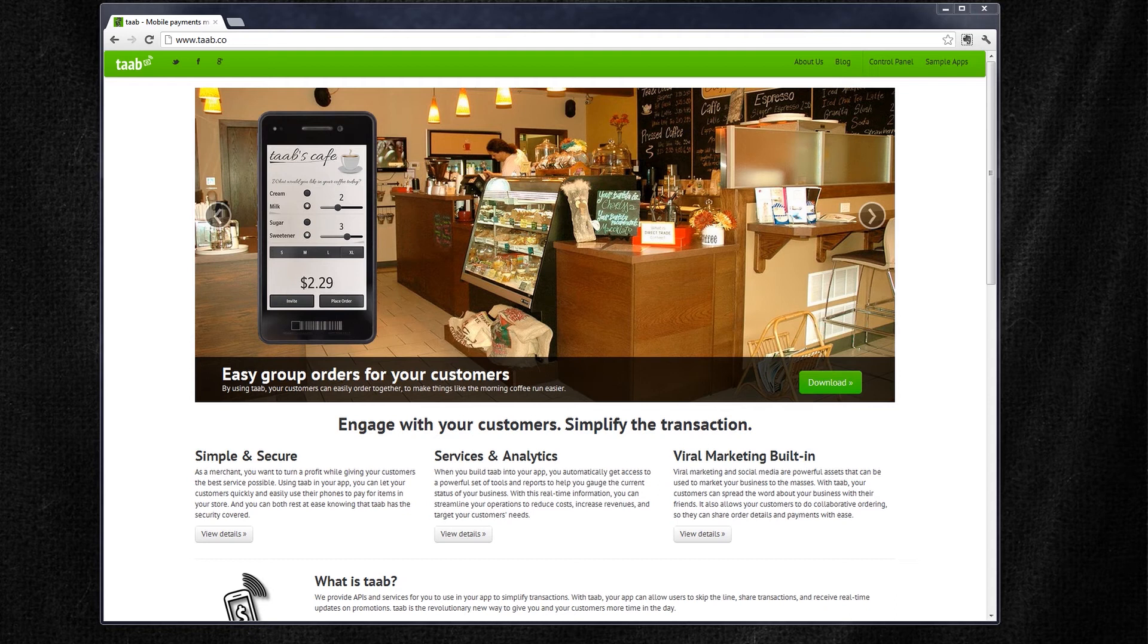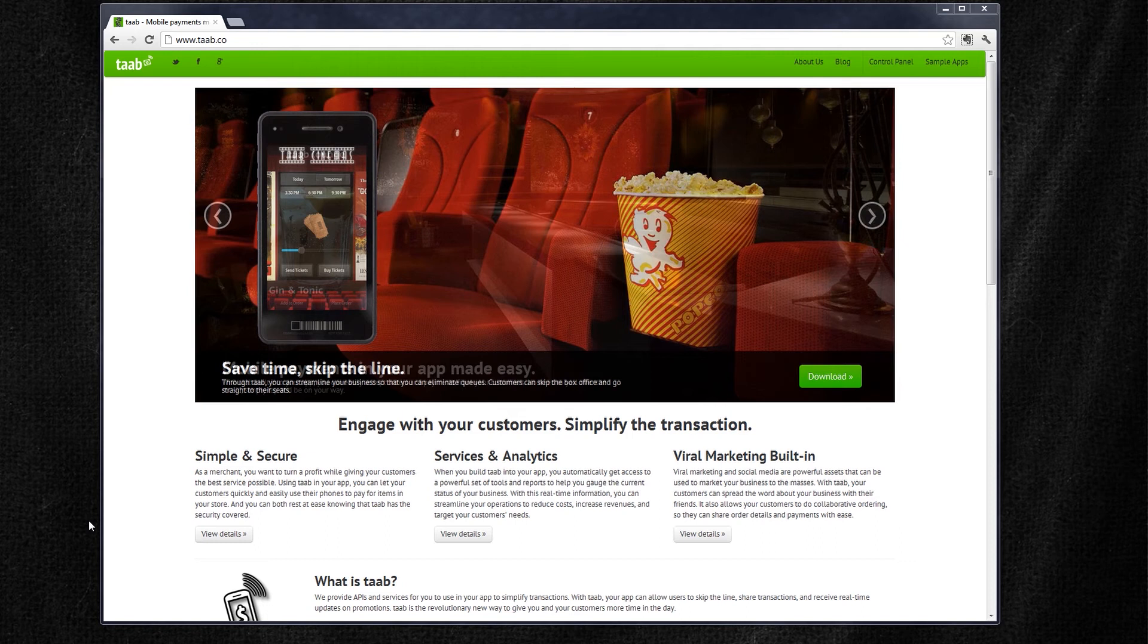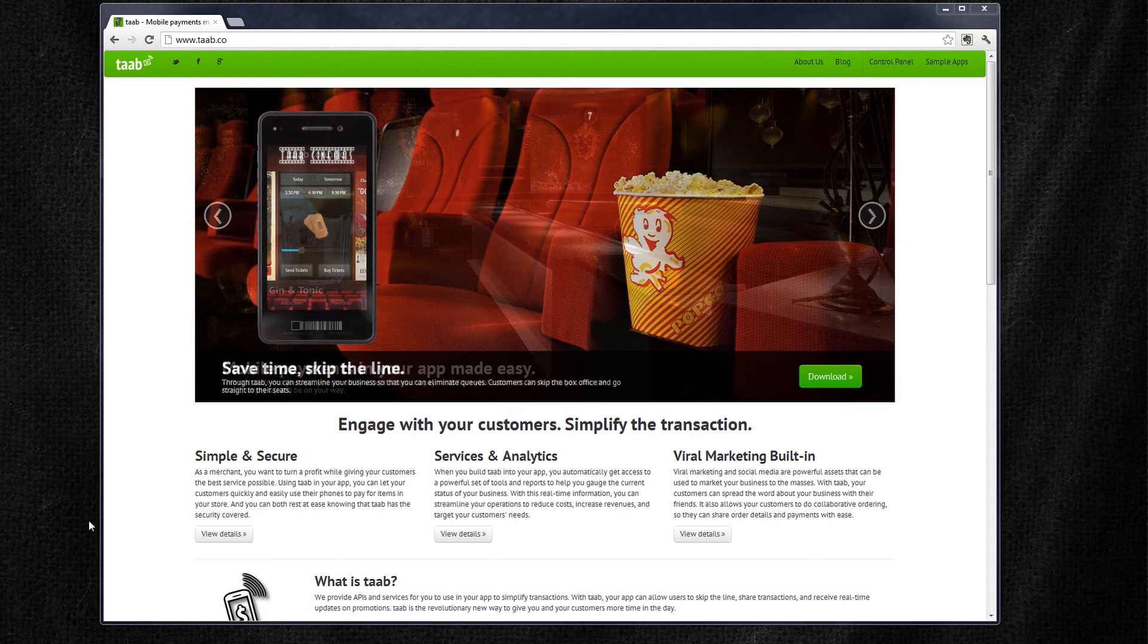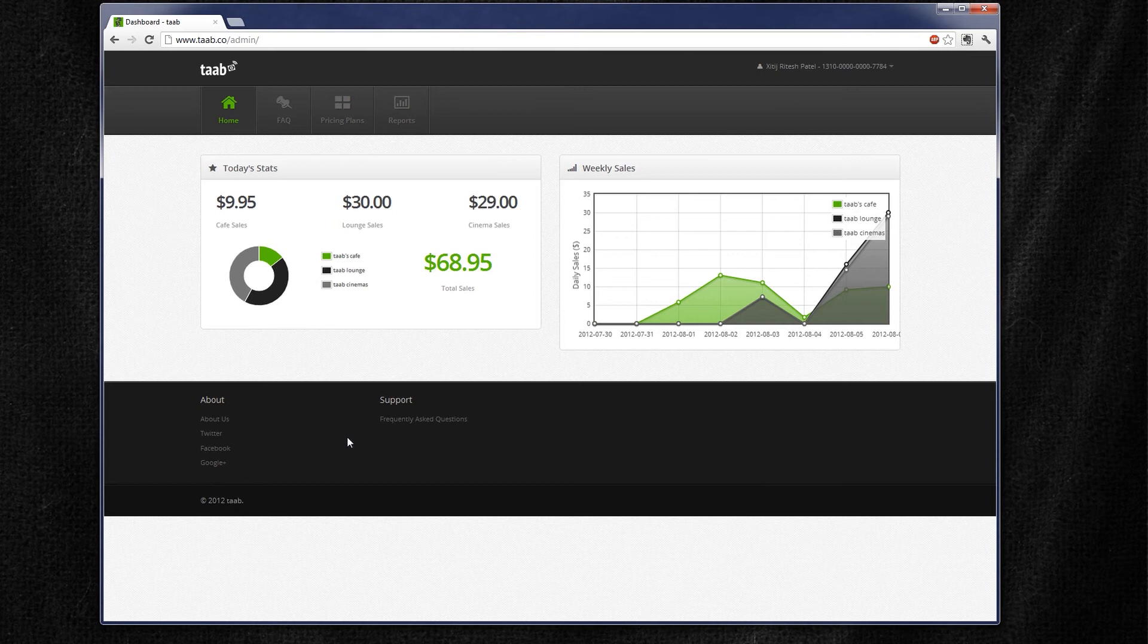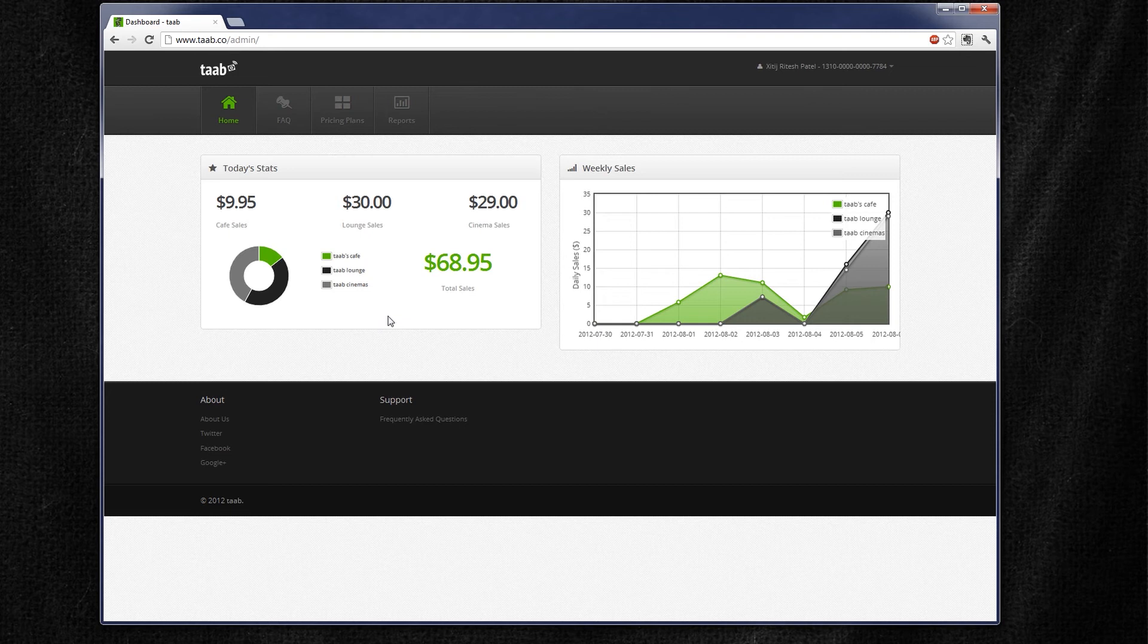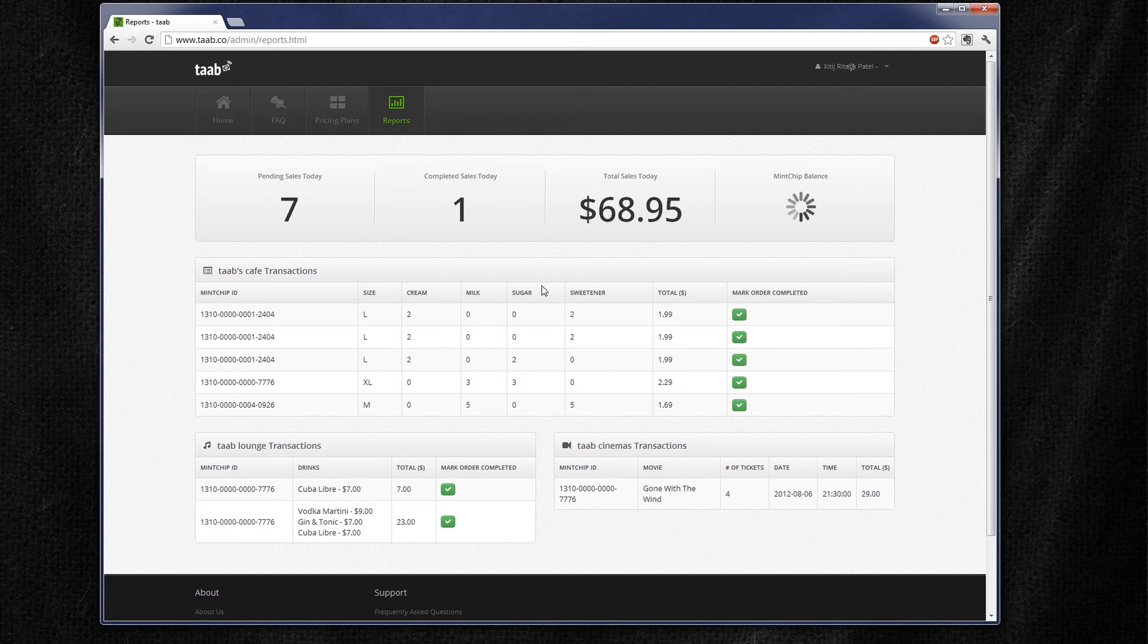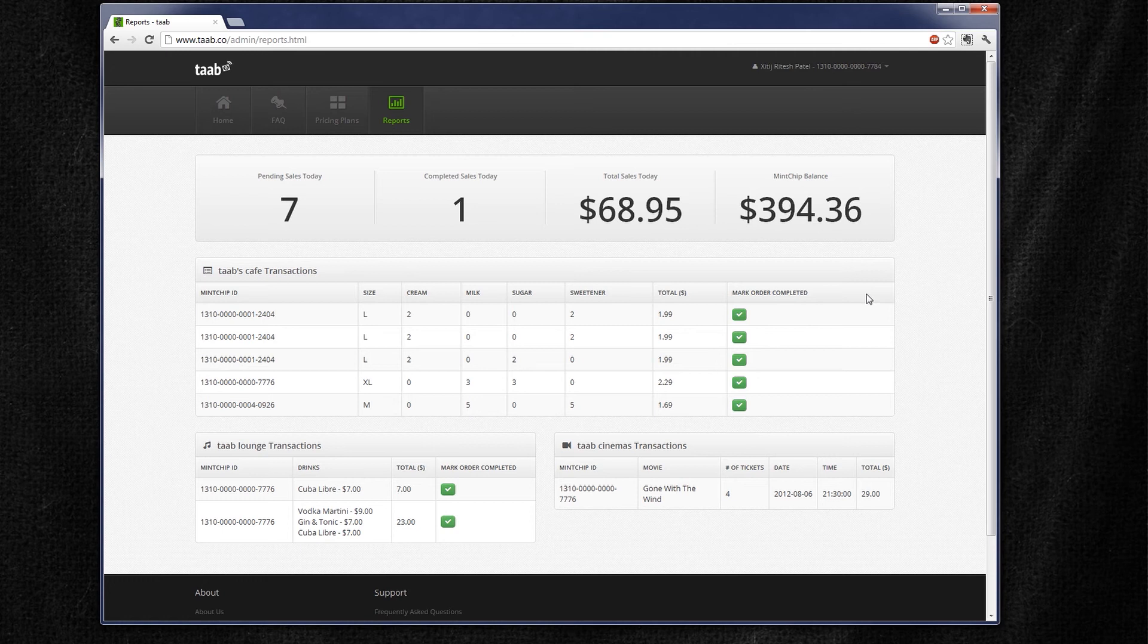So now that we've seen our sample apps in action that use the Tab APIs and services, let's take a look at what the merchant sees when they receive these orders from their app. So here we're on the tab website and we can go through and find our control panel, which takes us to a portal that the merchant would look at when they are looking at what the current state is of their business. And we can see that in our case, we have three businesses: our cafe, lounge, and cinema. And we can see the daily stats for the sales that we're seeing and also a chart for the weekly sales that we've been seeing. Now if we go through our reports, we can see that we have seven pending sales, one completed sale, and we also have our mint chip balance and our mint chip ID at the top, and also our total sales that we've recorded for the day.